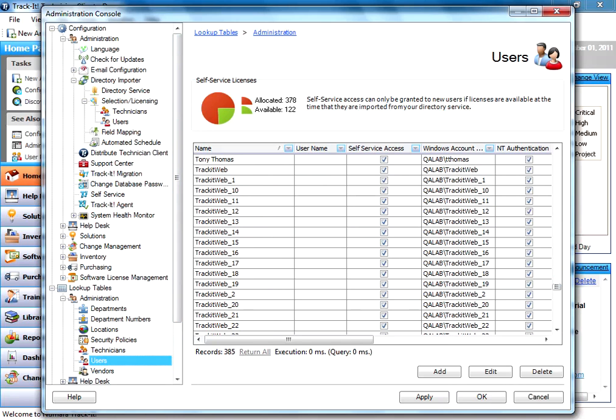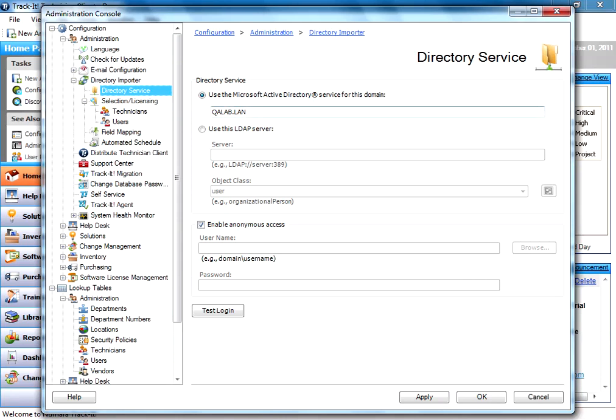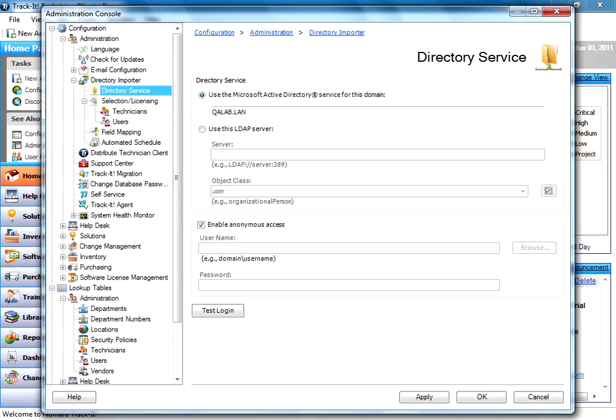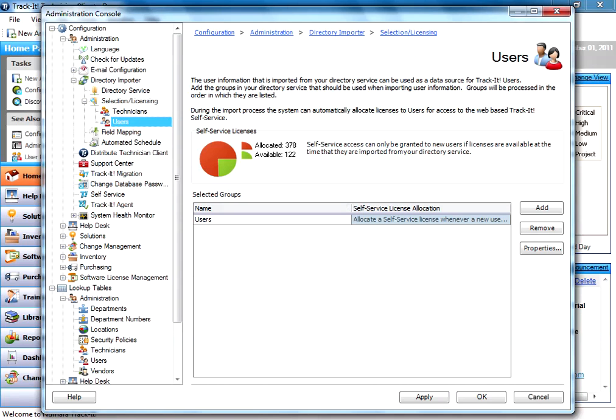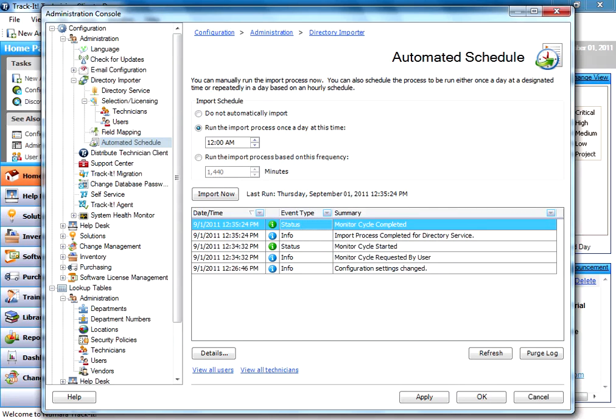So really, that's it when it comes to the directory importer. It's very simple. Again, you have the option to use Active Directory or an LDAP server. You pick your user group that you want to import. You set it up if you want to do it on a schedule. And here you'll notice our cycle completed. That's it. I hope this tutorial has been helpful to you.